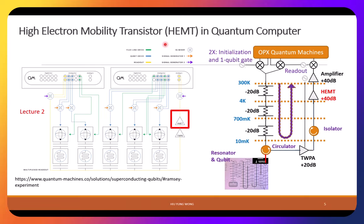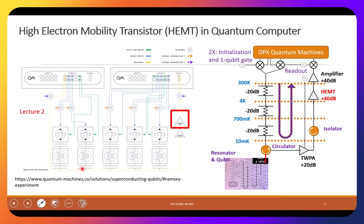So a cryogenic HEMT — a high electron mobility transistor. We'll discuss this, but before that let's take a look at how it fits in a quantum computer. This picture was shown in lecture 2. This is from Quantum Machines; they use a full stack of solutions with software and hardware to control the qubit. They send out some analog signal, go with a mixer to bring it to high frequency, and then control or read the qubit.